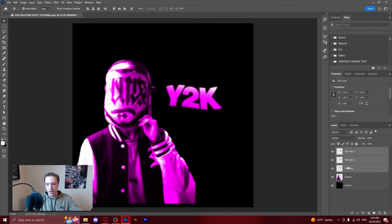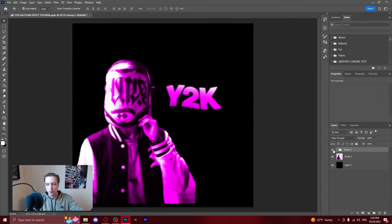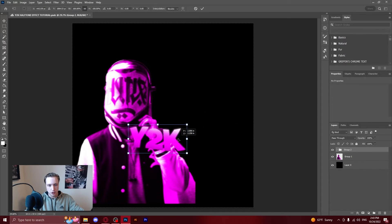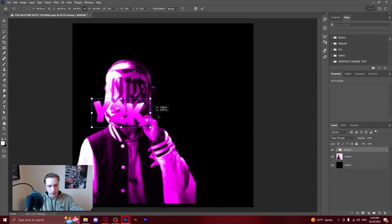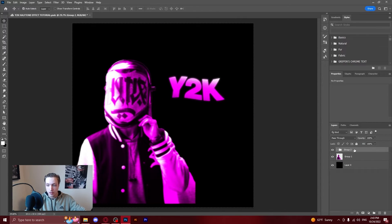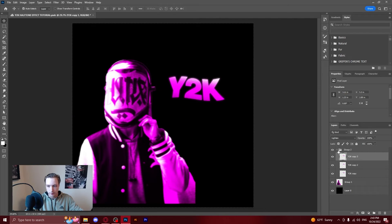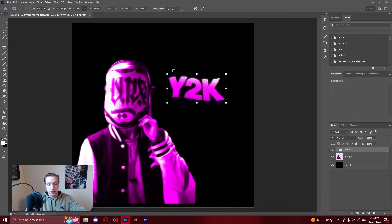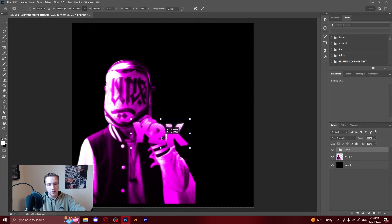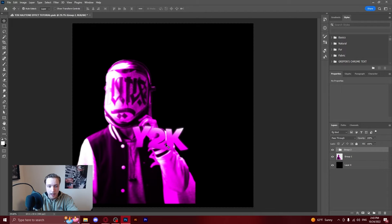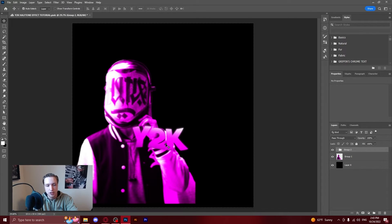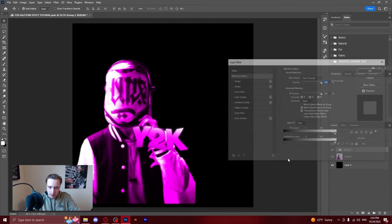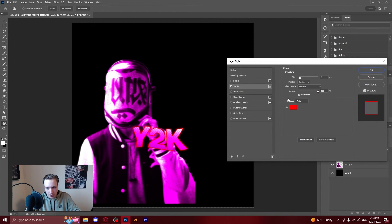So you can now grab all those three layers. Control G to group them. And you now have a Y2K text layer that you can edit and put wherever you would like. And honestly if it was me I would put this overlapping. But then as you can see you can't really see what's going on. It gets blurred together because there's so much of the same color. So what you could do is potentially add a stroke to this.